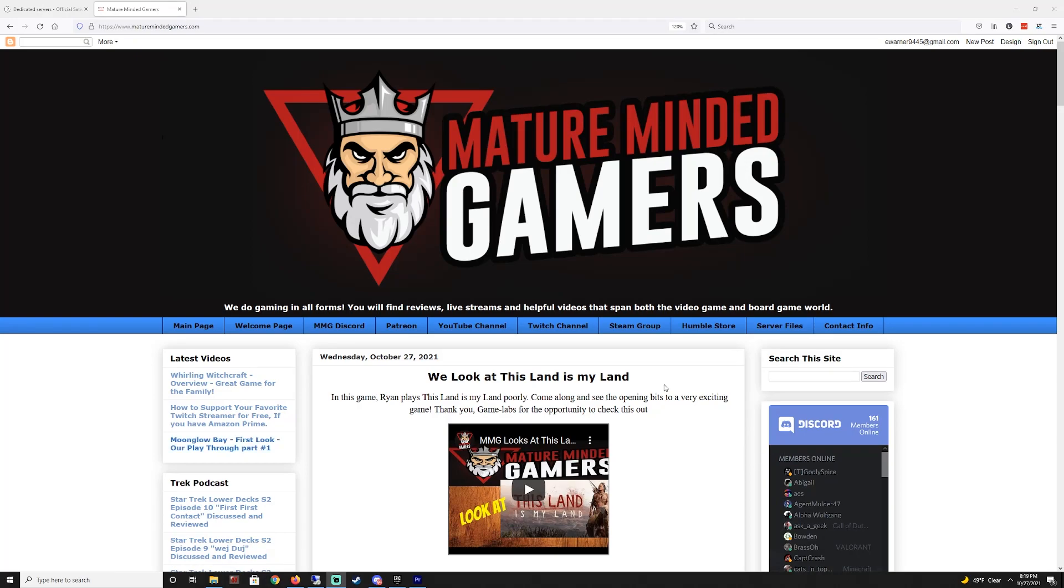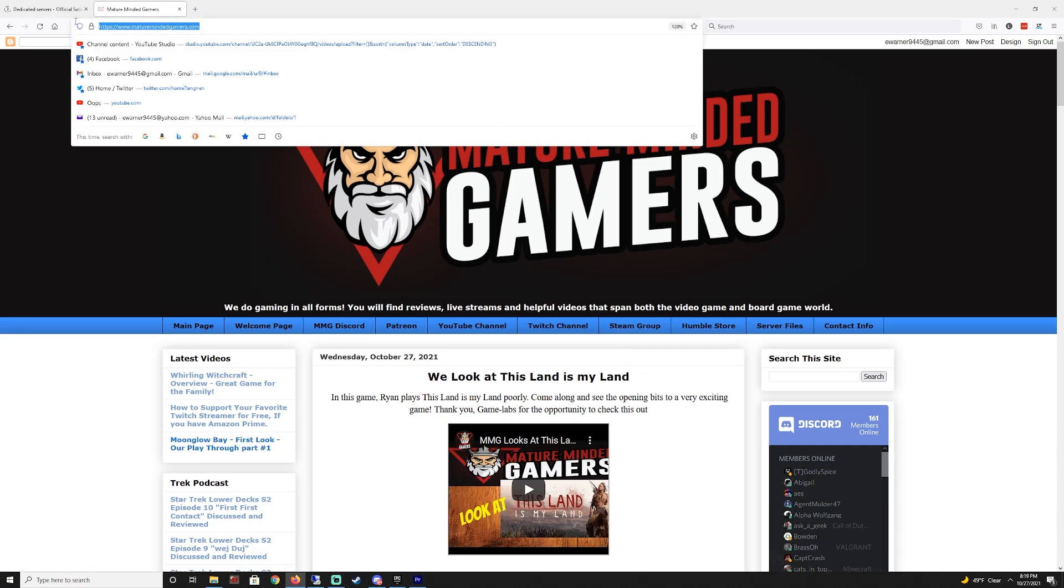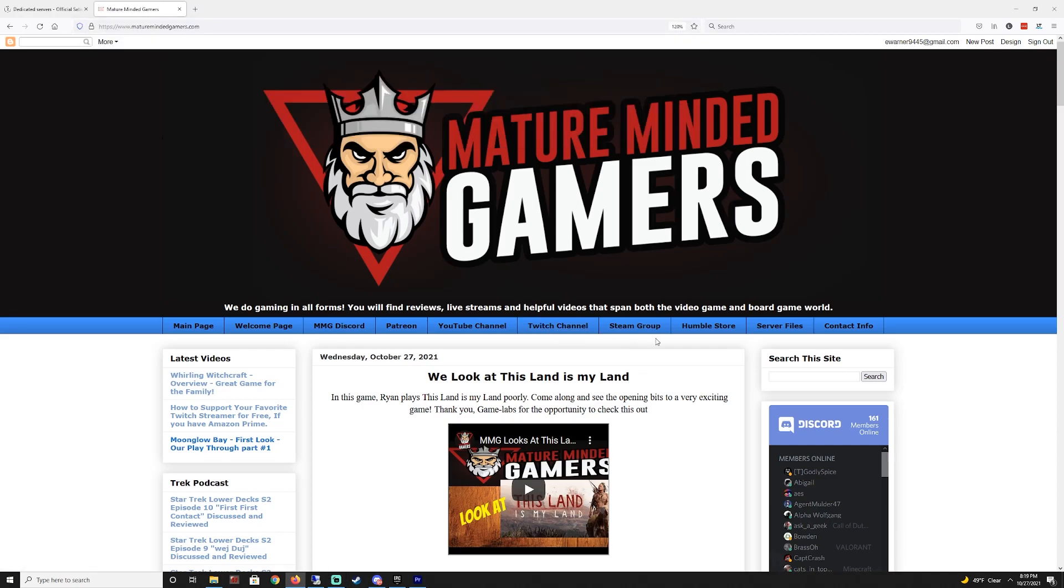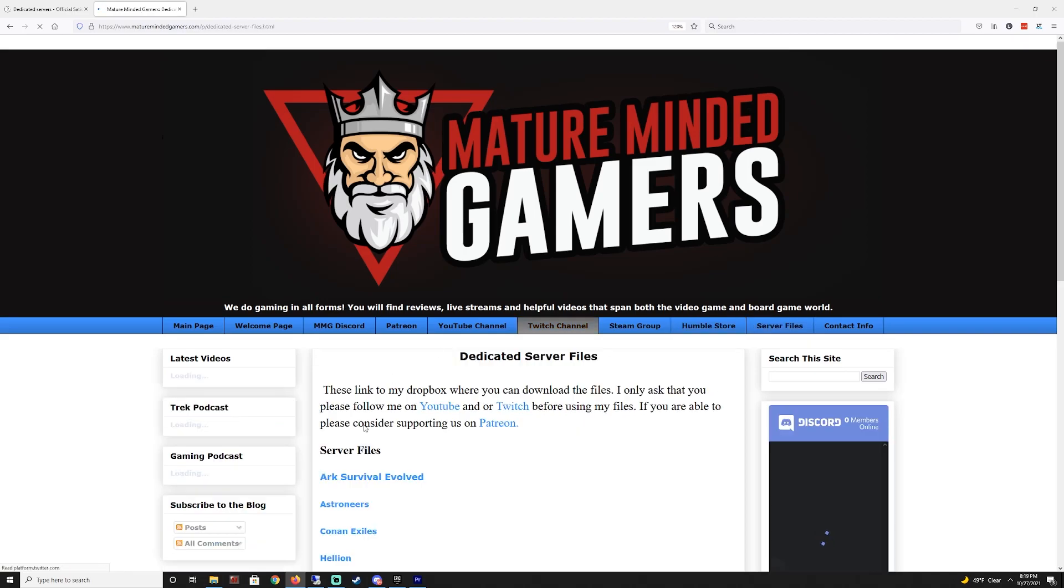All right, and if you want I uploaded my start server dot bat file to our website to make it easier for you. If you're having issues with yours for some reason or you just want to make sure that you got all the text correct. If you go to our website maturemindedgamers.com, there'll be a link in the description there and then go to server files right here.